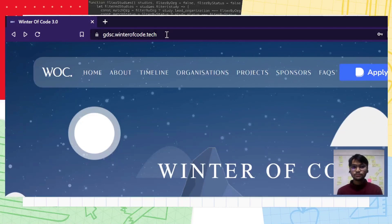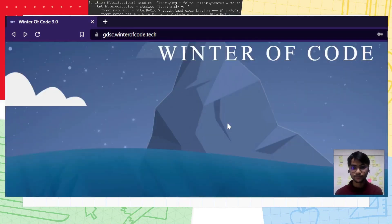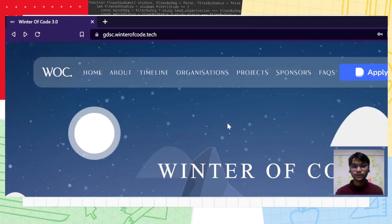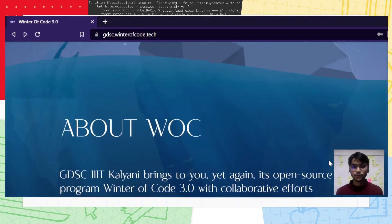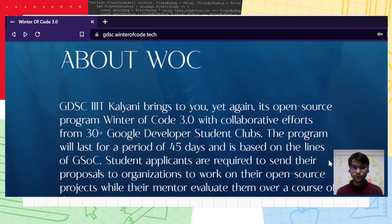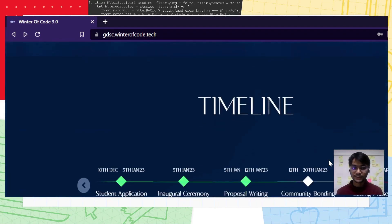To get started, log on to gdse.woc.winterofcode.tech. Here you'll see all the various sections our website has to offer. You can go through the about WOC and our timeline.